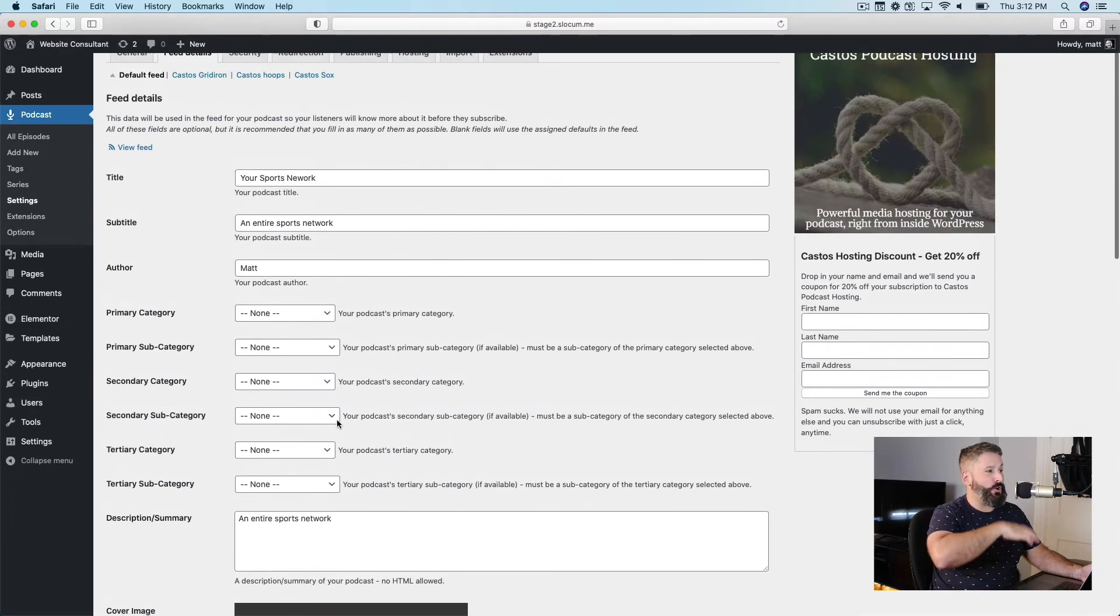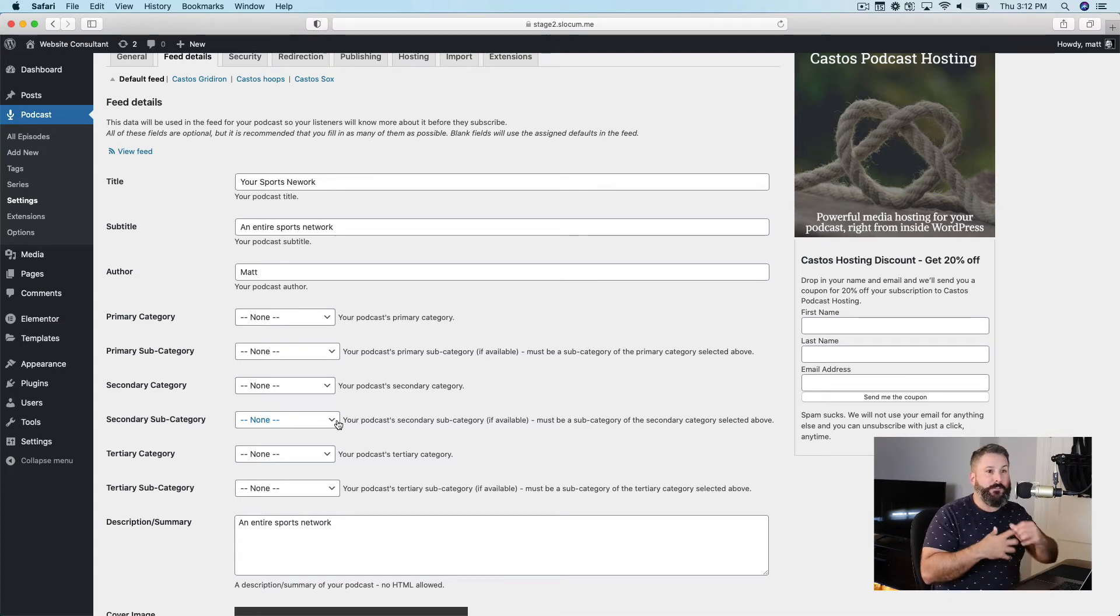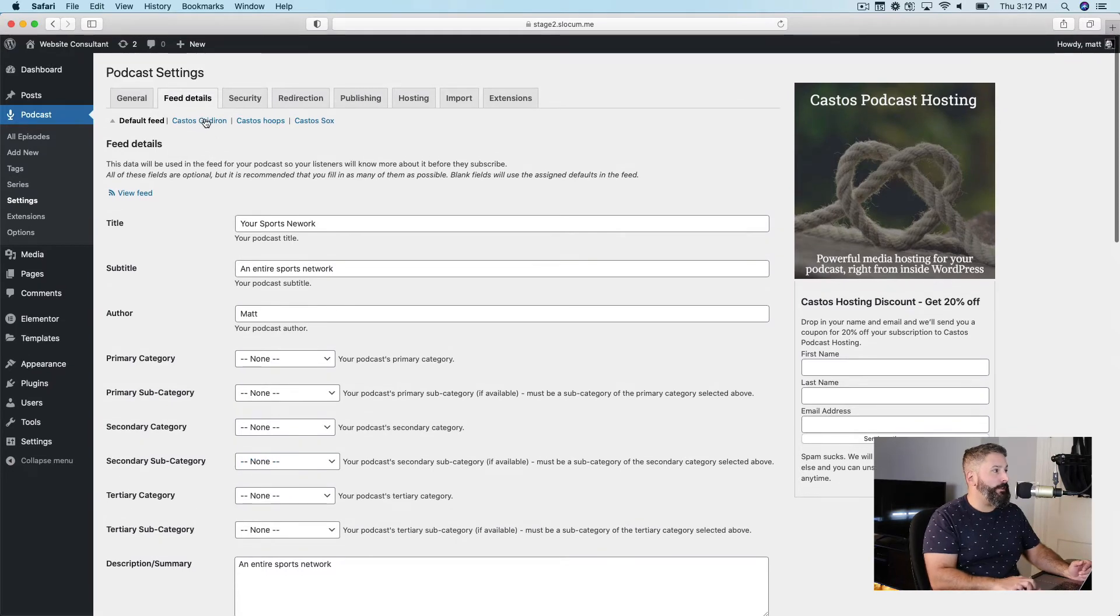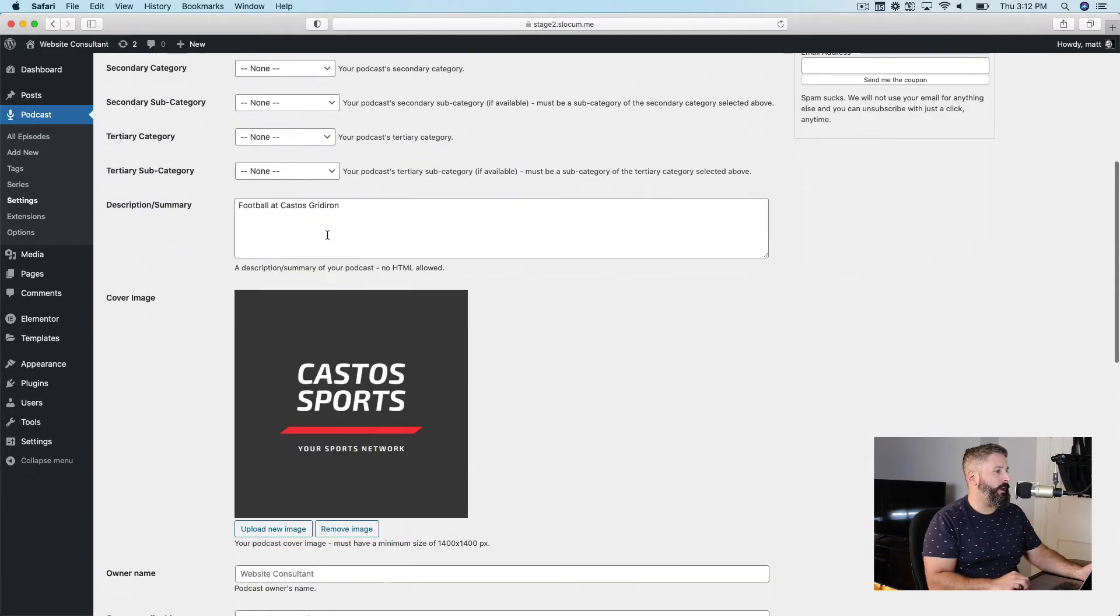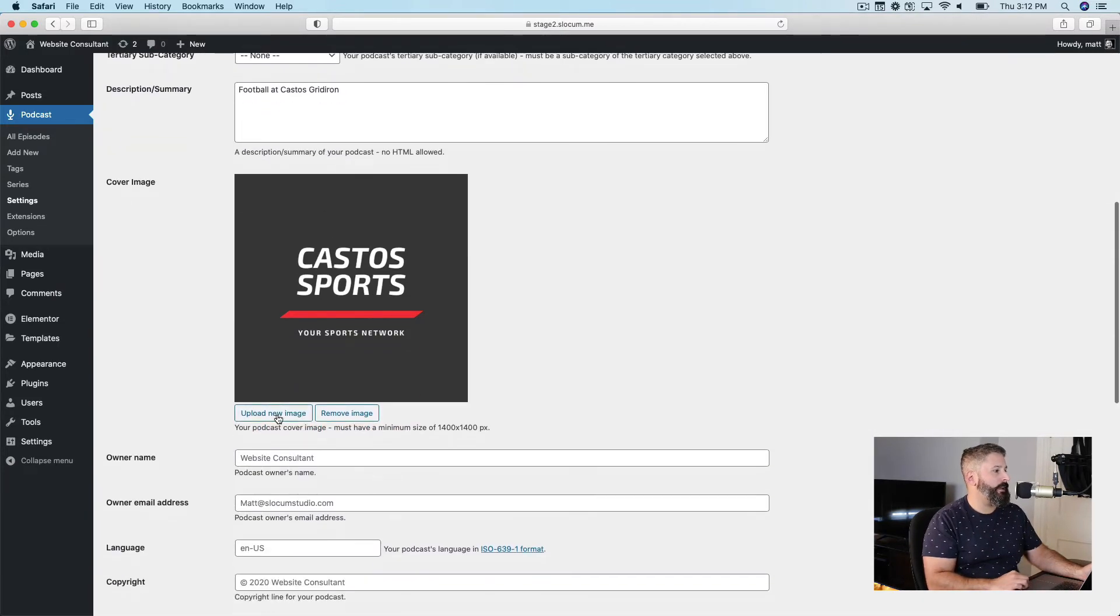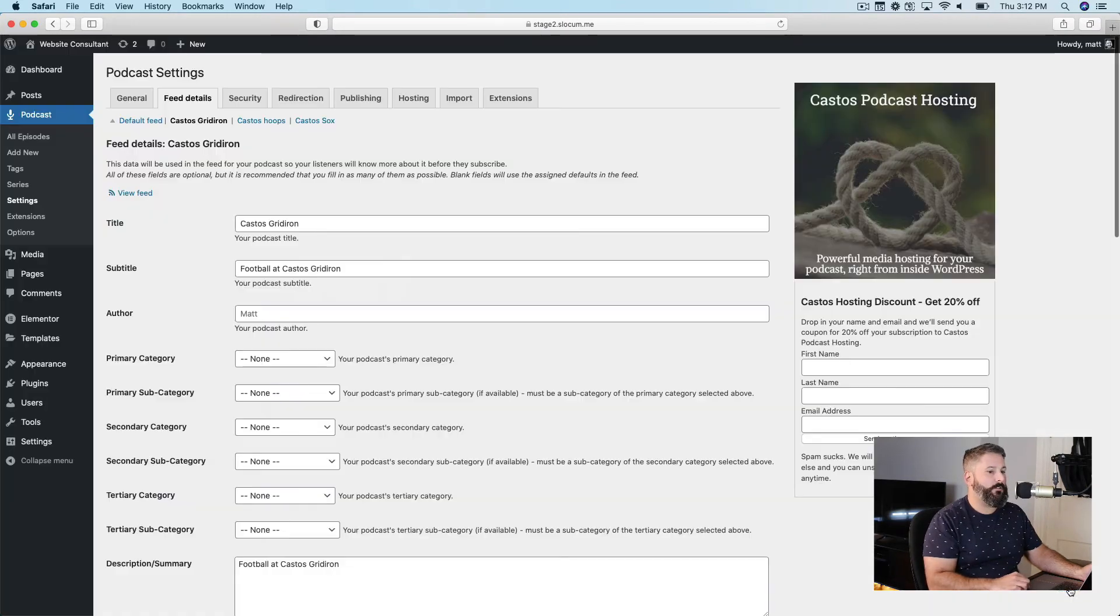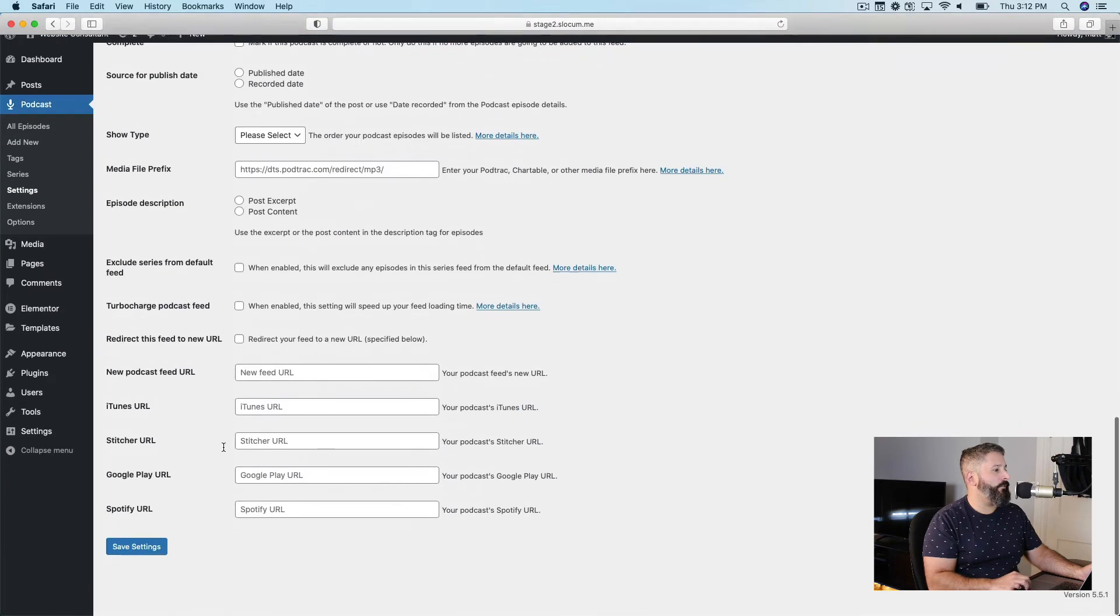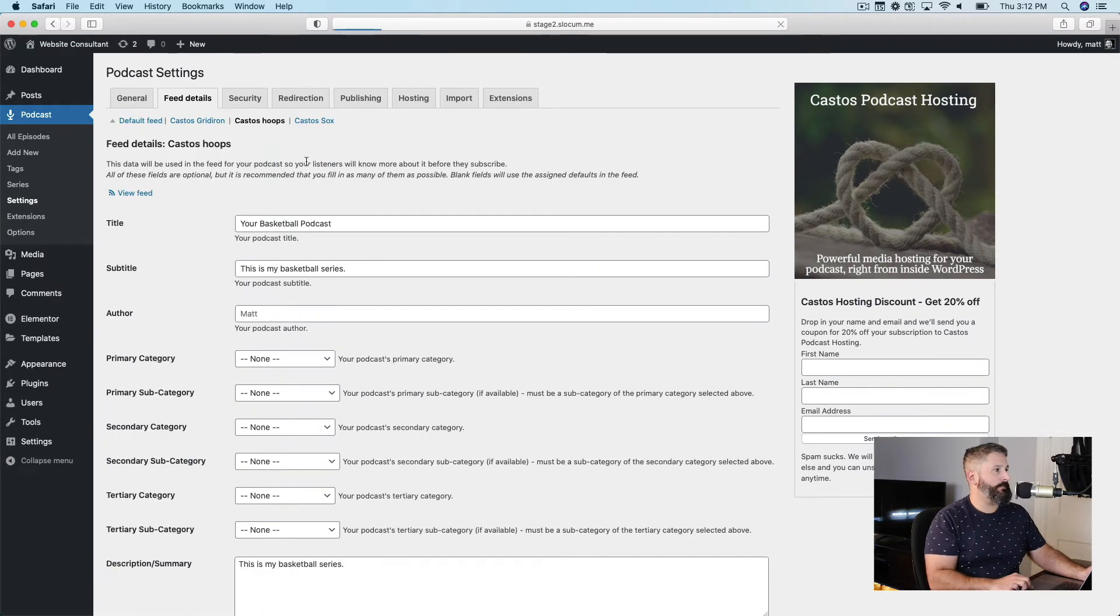And I can come and change all the different details, the authors, the podcast hosts, the category it goes into, of course, the description, the cover art that you just looked at, which is all independent from, let's say, Castos Gridiron, where the subtitle is, it's a football podcast for Castos. And I can come and I can change the image to Castos Gridiron, select, and boom, there's my Castos Gridiron cover art. And that's all very unique to just this podcast.